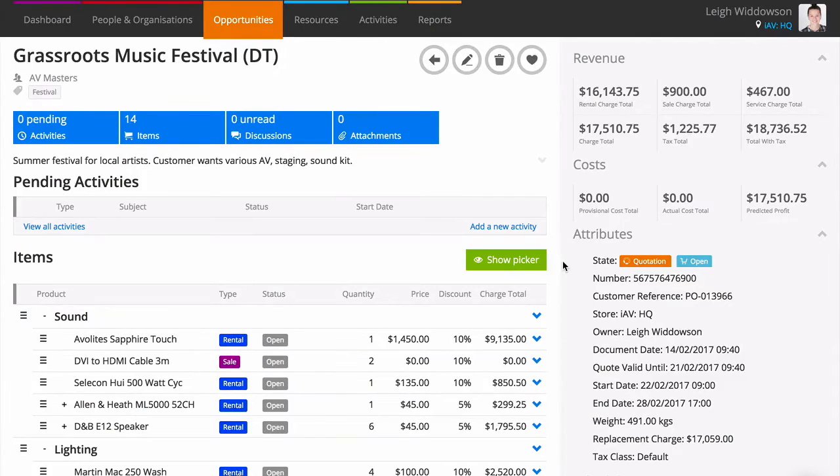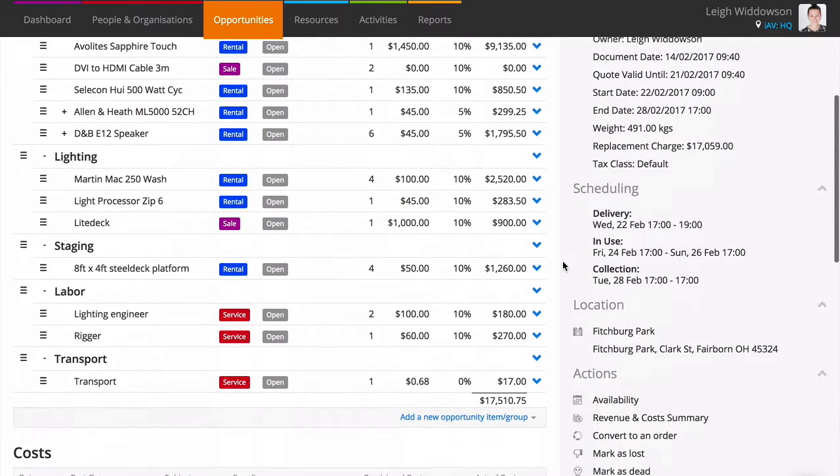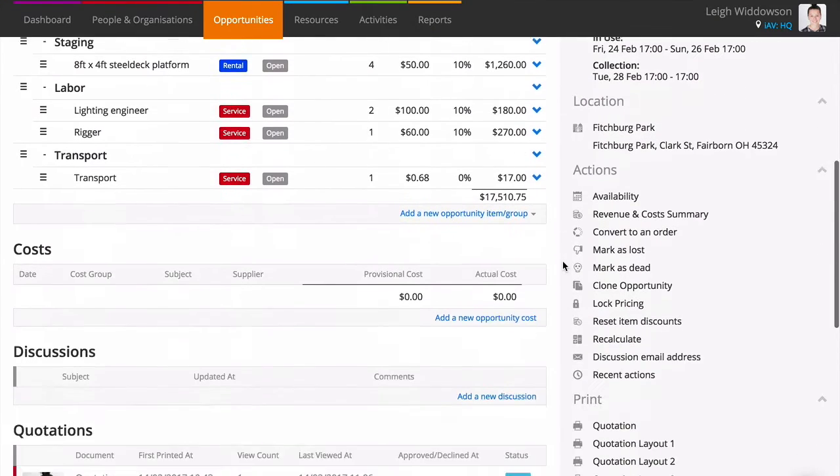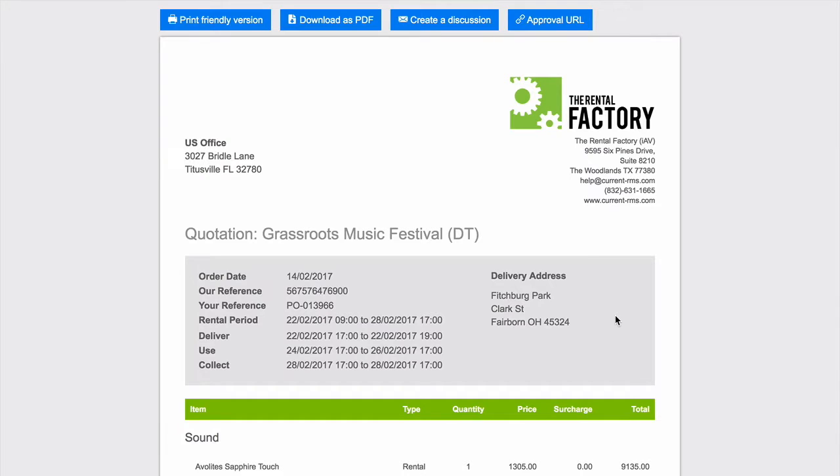There are various ways to send out your documents in Current. You can view these by clicking into your chosen layout on the right hand side under print. The four buttons at the top of your screen are your options for viewing and sending your documents.